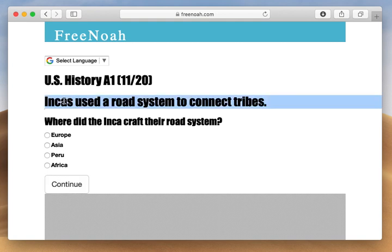The Incas were an early civilization settled along the western coast of South America. They created a road system that stretched out maybe 2,000 miles. Within this road system, you had dozens of tribes, and what this road system did was unify all these tribes into one single government.